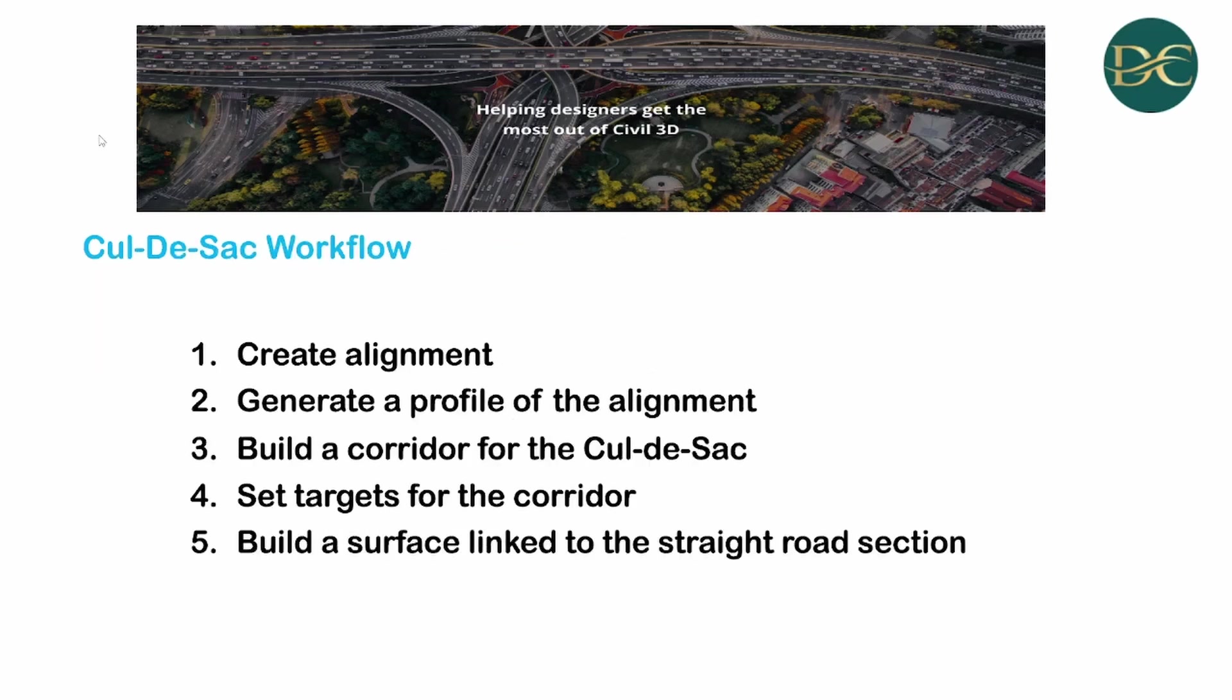The workflow that we will utilize: we will create an alignment, then we will generate a profile of the alignment, then we will build a corridor for the cul-de-sac, then we will set targets for our corridor, then finally we will build a surface linked to the straight road section.